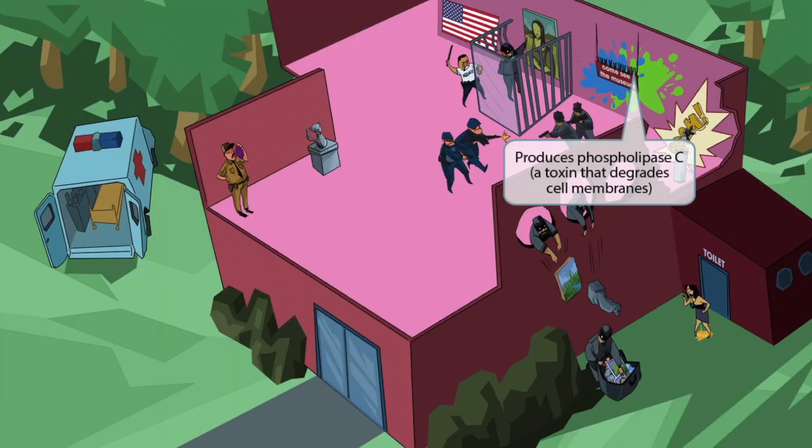Now let's discuss the sign hanging on the wall that says 'Come see the museum,' hanging by a bunch of clothespins. The clothespins look like little phospholipids and are here to help you remember phospholipase. The fact that the sign says 'come see' should help you remember the letter C. Putting these two ideas together should help you remember that Pseudomonas produces a virulence factor known as phospholipase C, which is a toxin that degrades cell membranes.